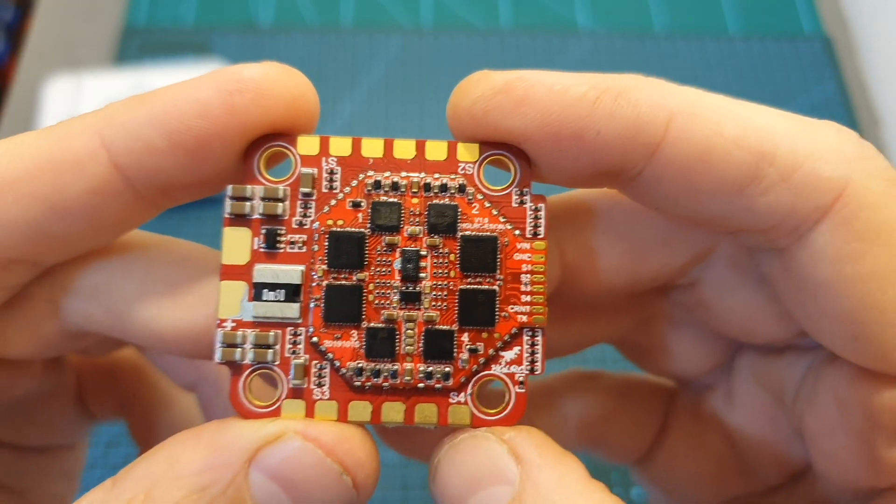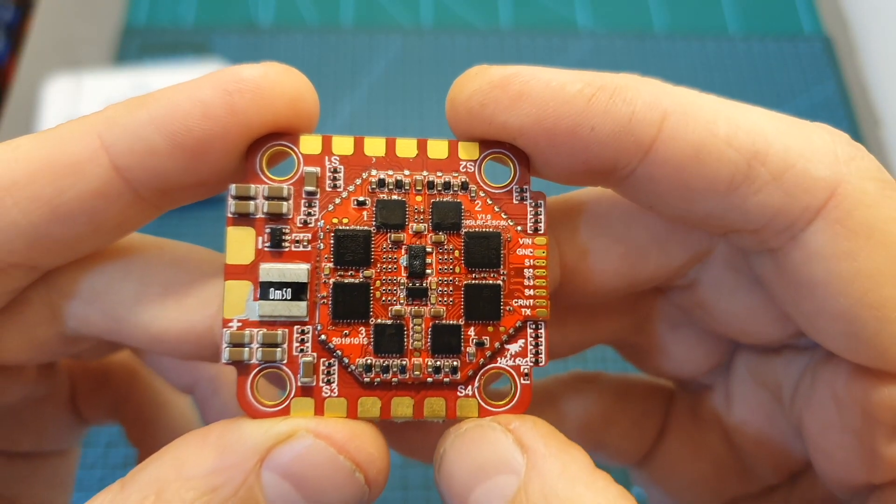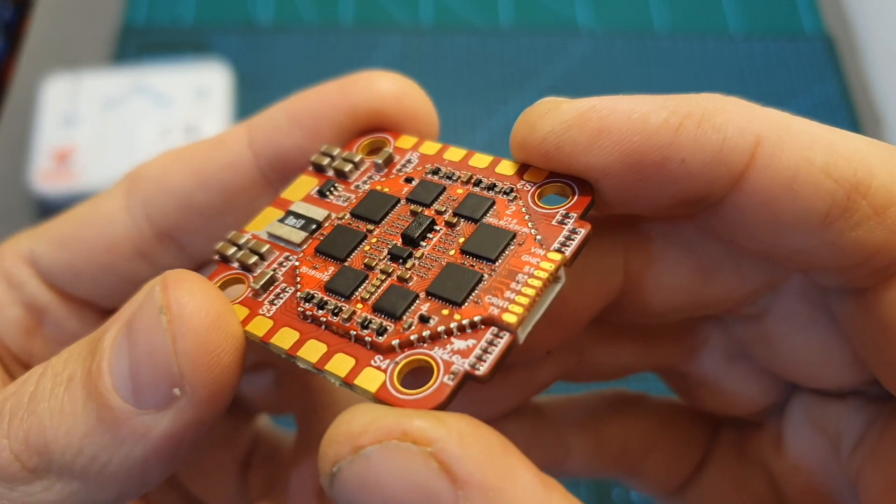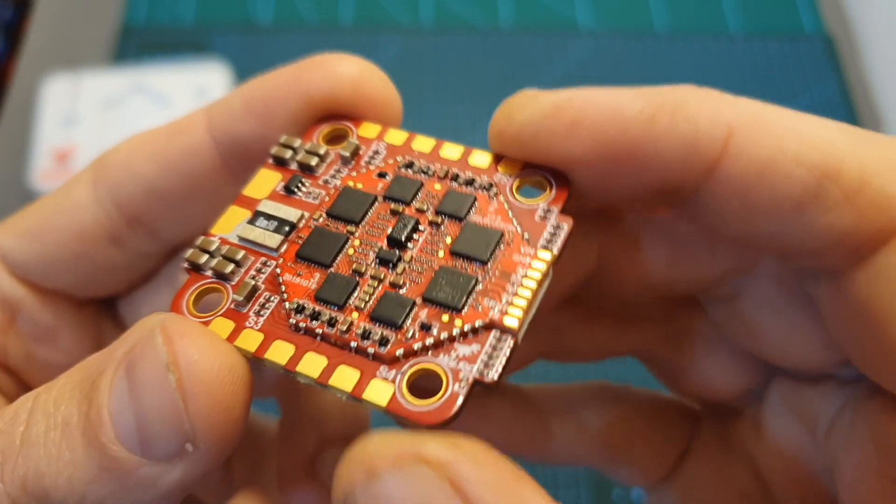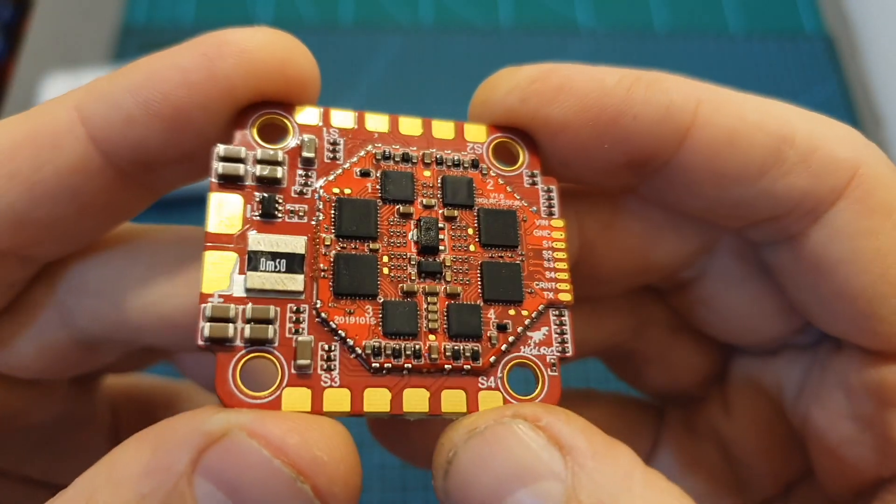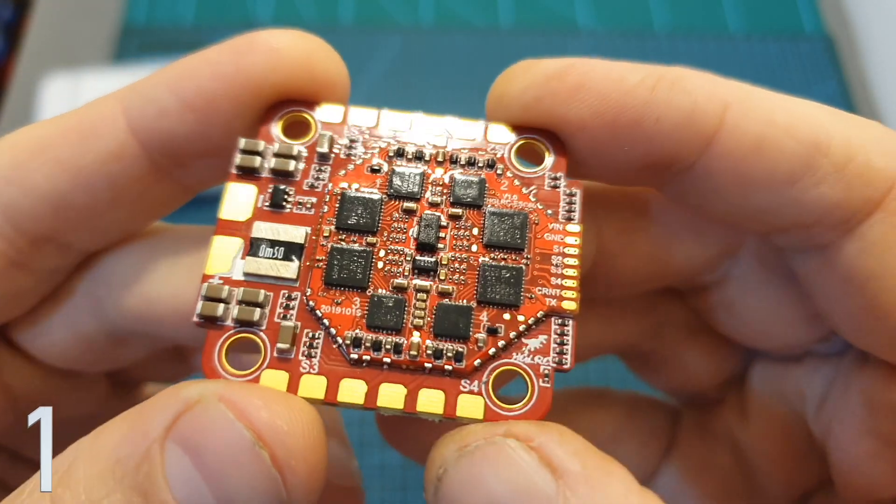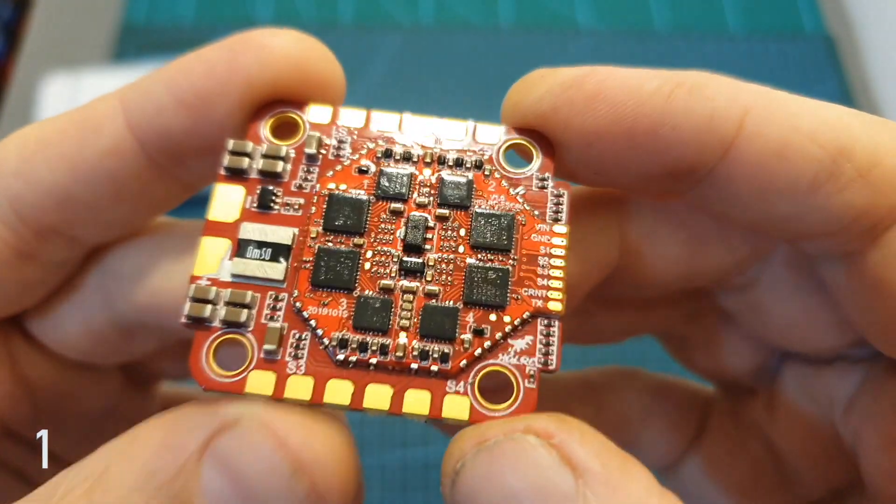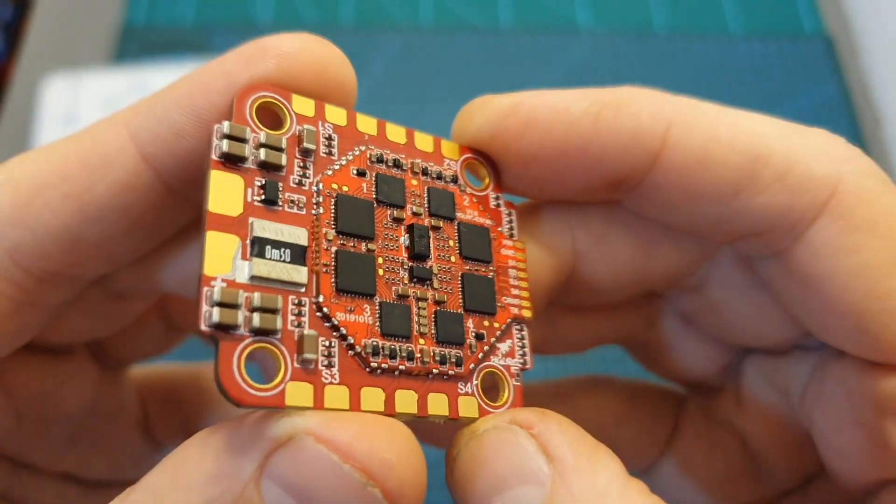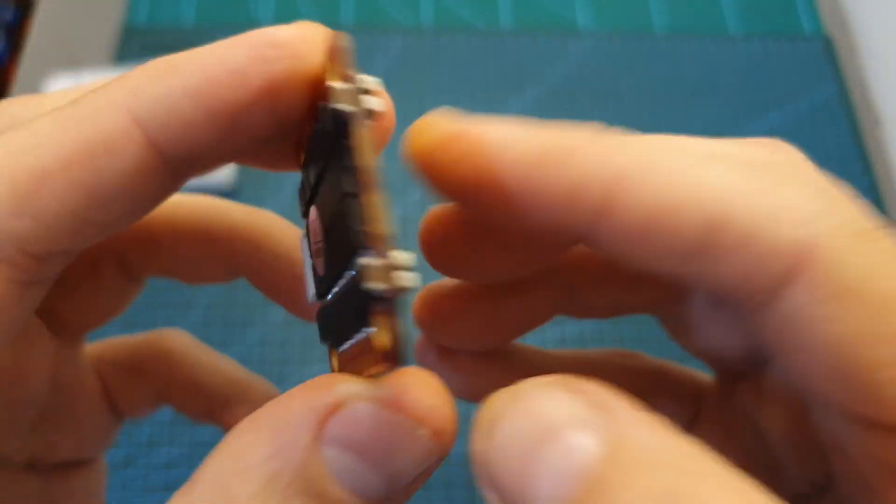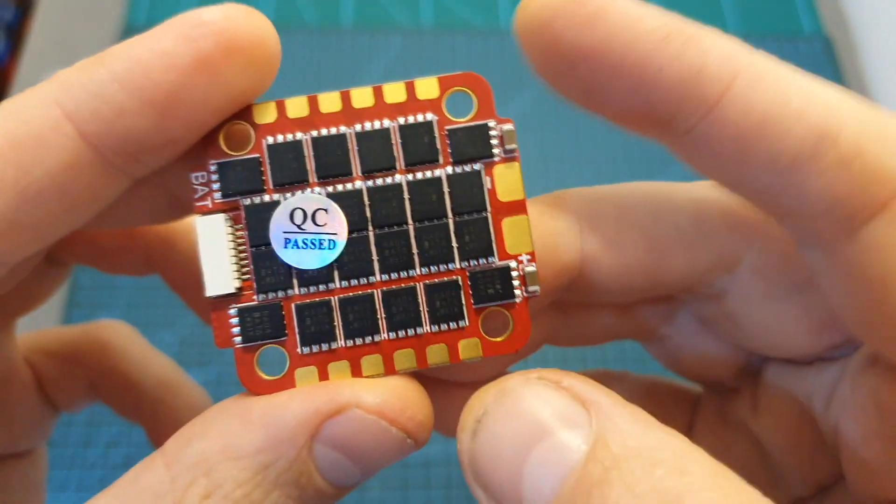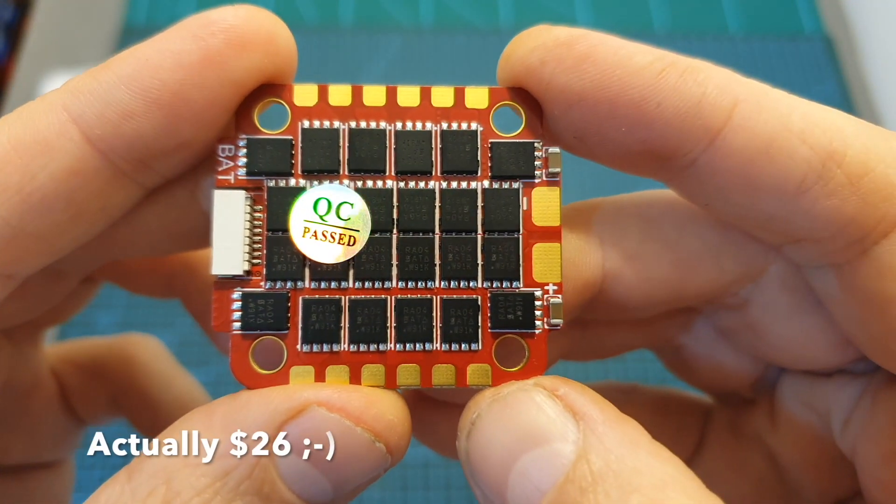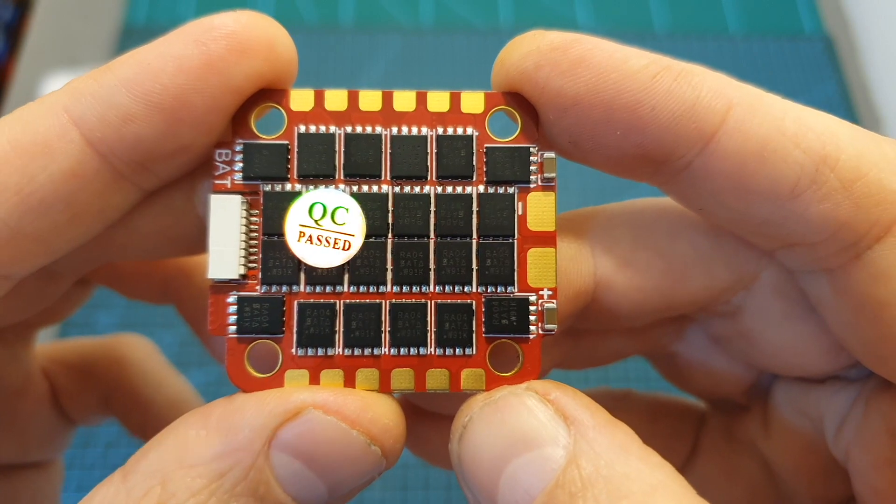So overall the AGLRC FD55A looks like a very high quality 4-in-1 ESC and as it comes with a price tag of about $49 I think that it offers a budget-friendly alternative to its bigger brother the FD60A which costs about $27 extra.